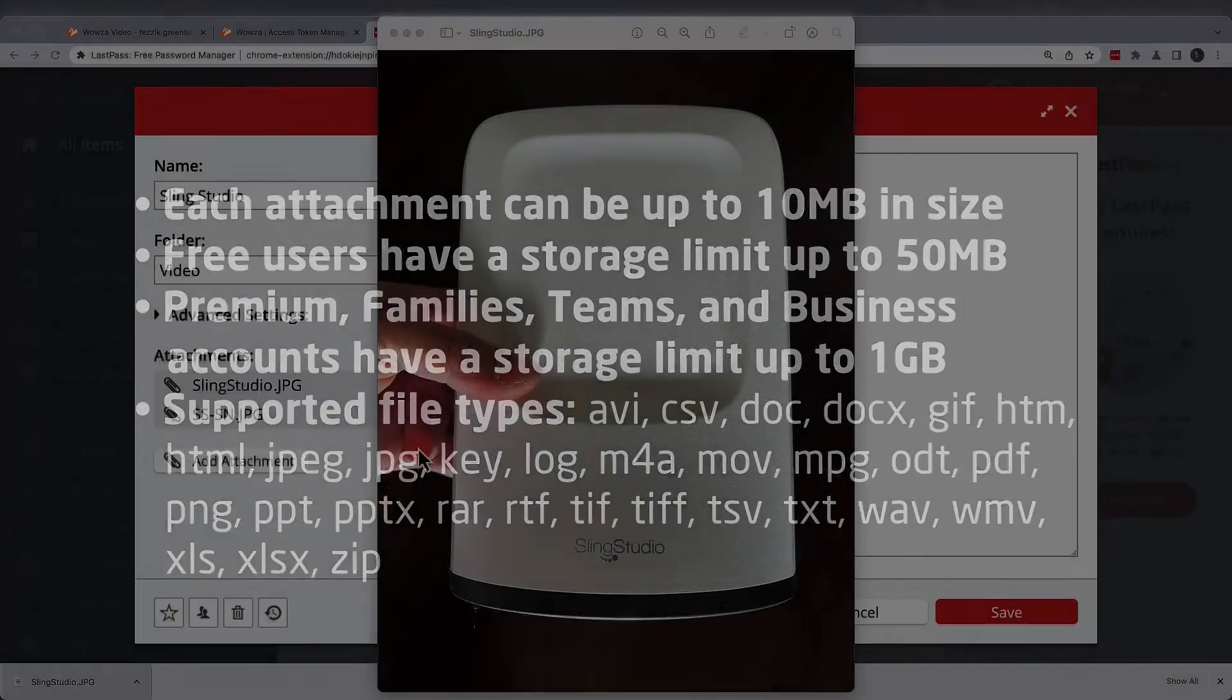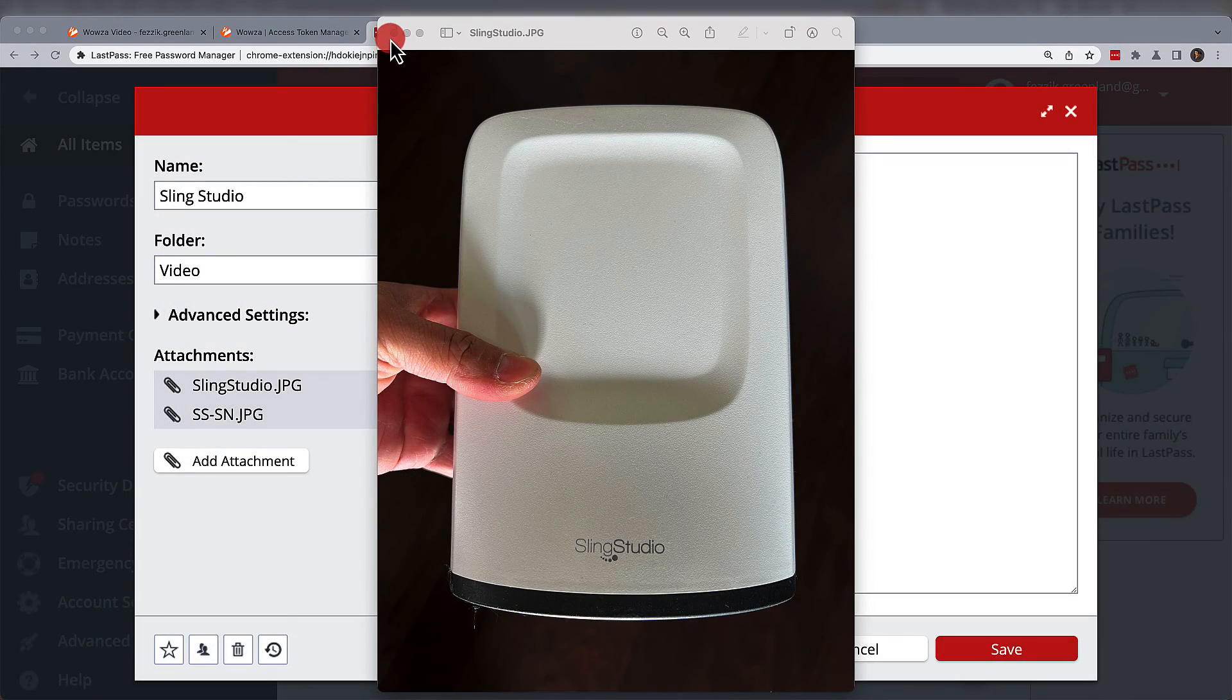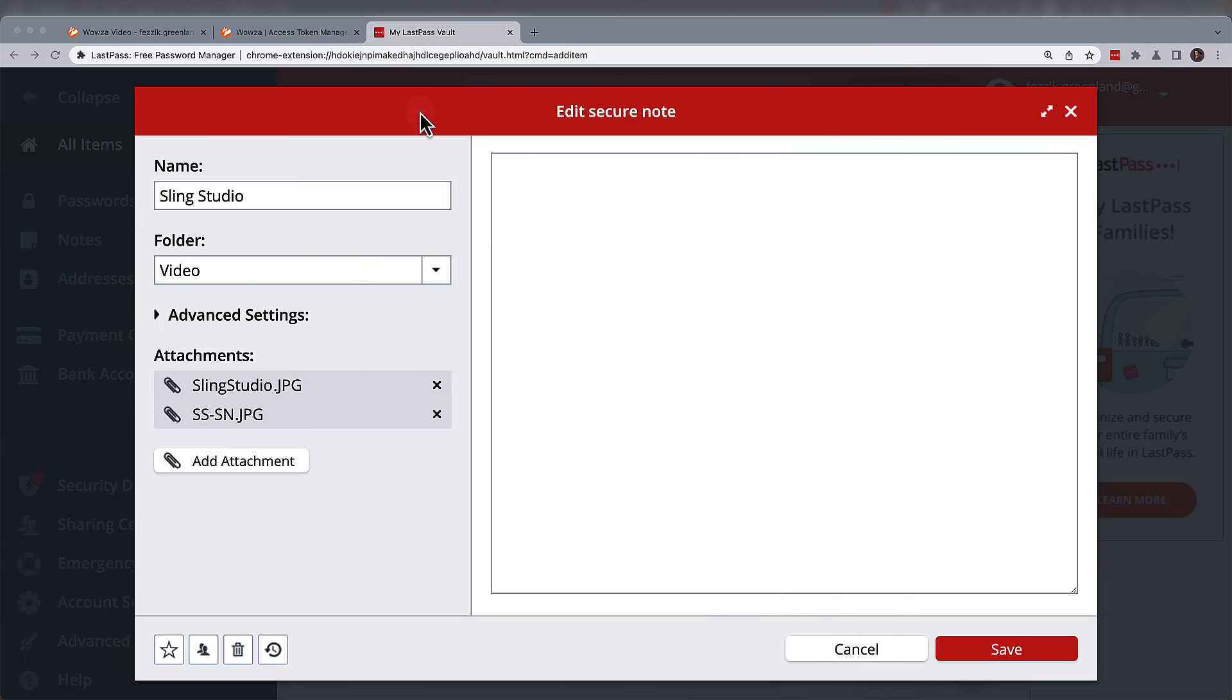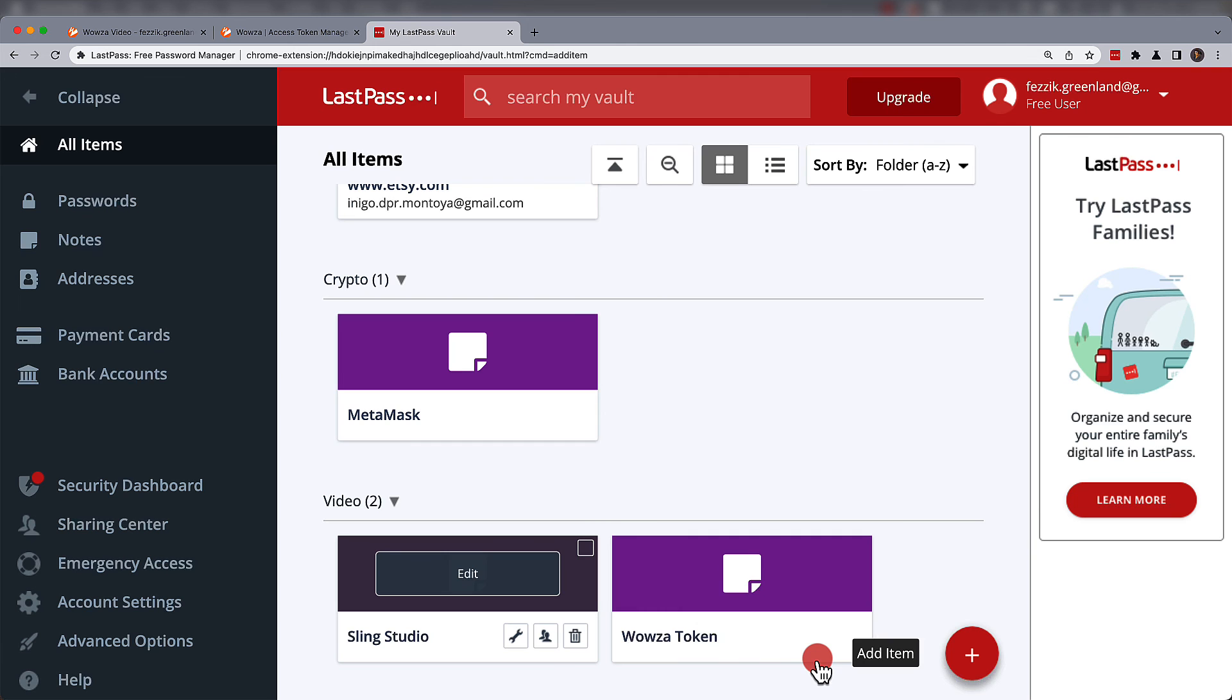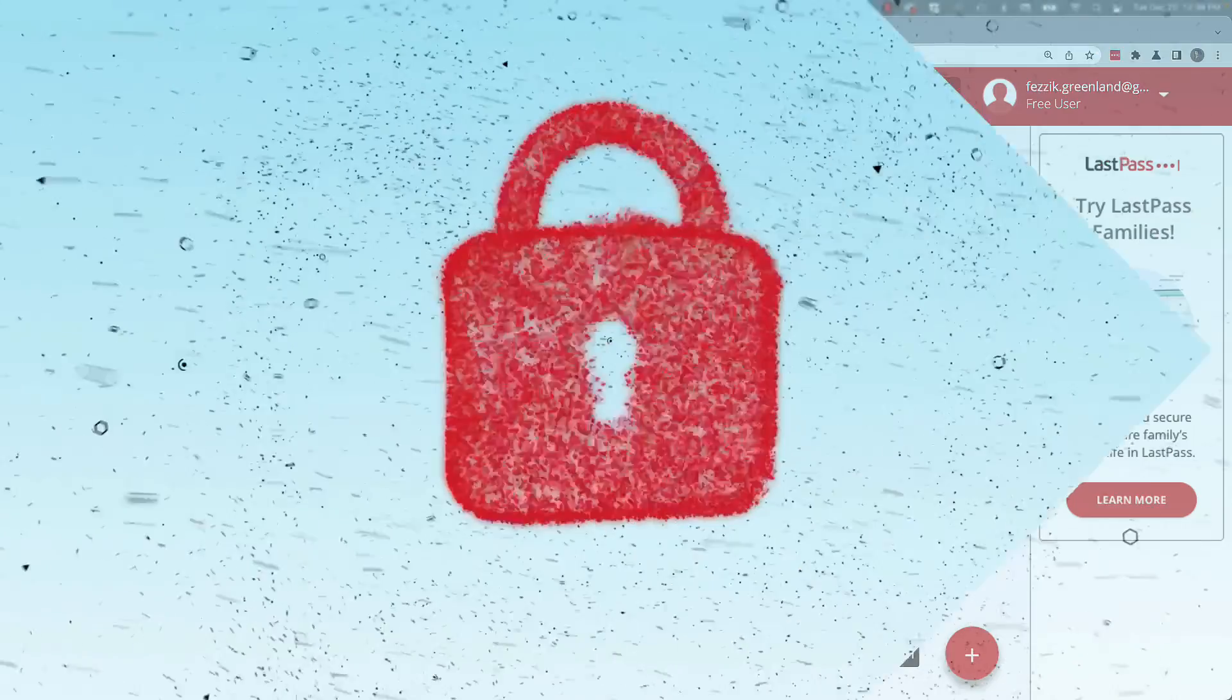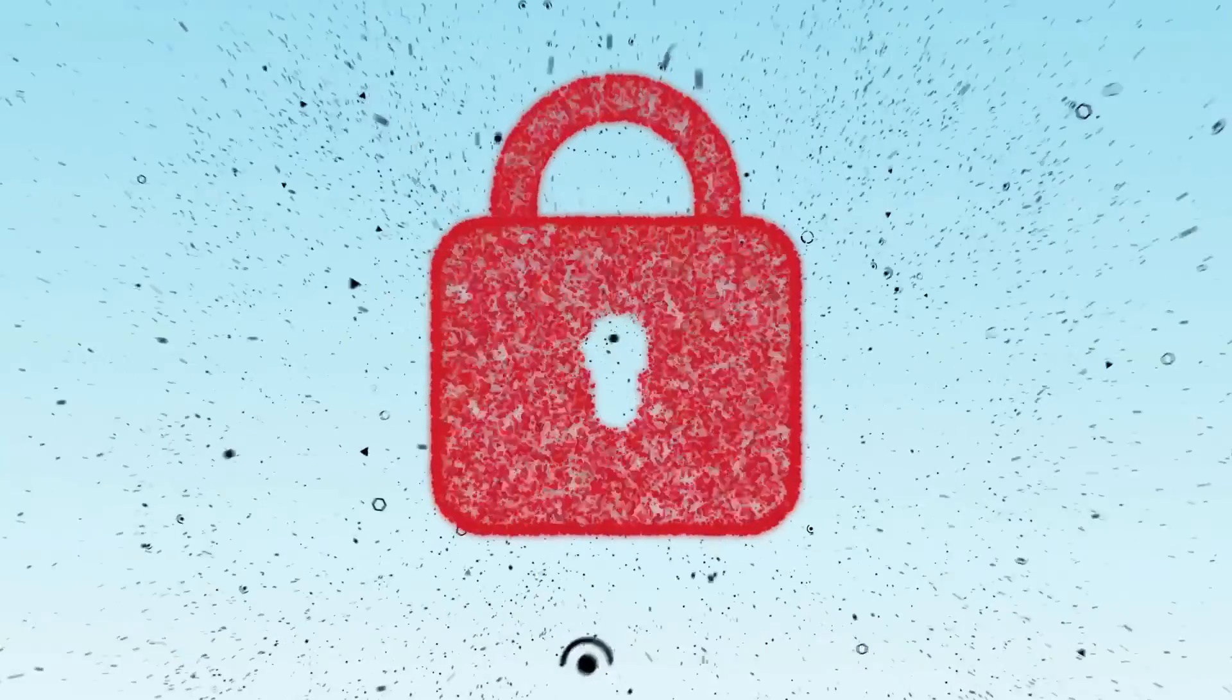And that's it when it comes to secure notes. To learn more about options in your vault, check out support.lastpass.com